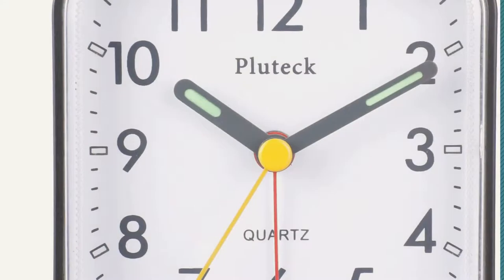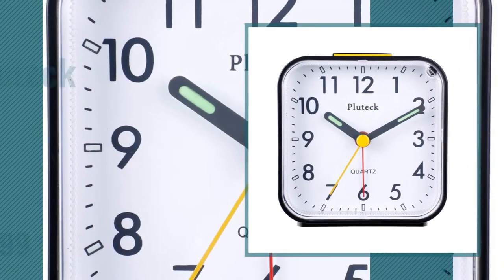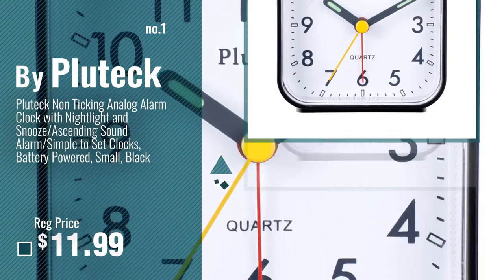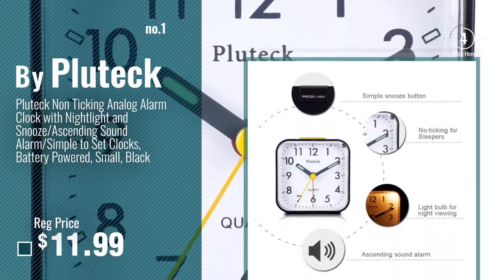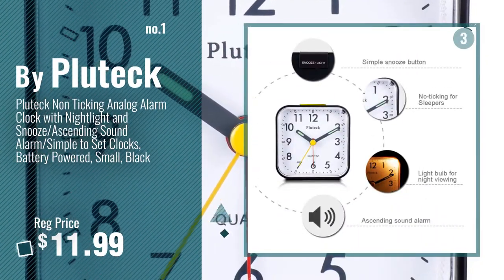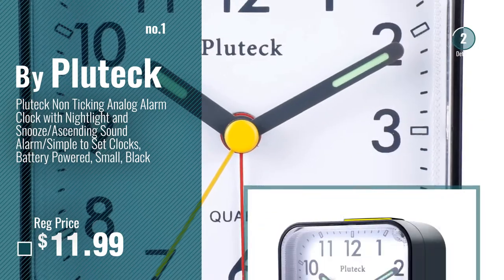Number 1, most popular, by Plutek. Watch this video, choose your favorite.